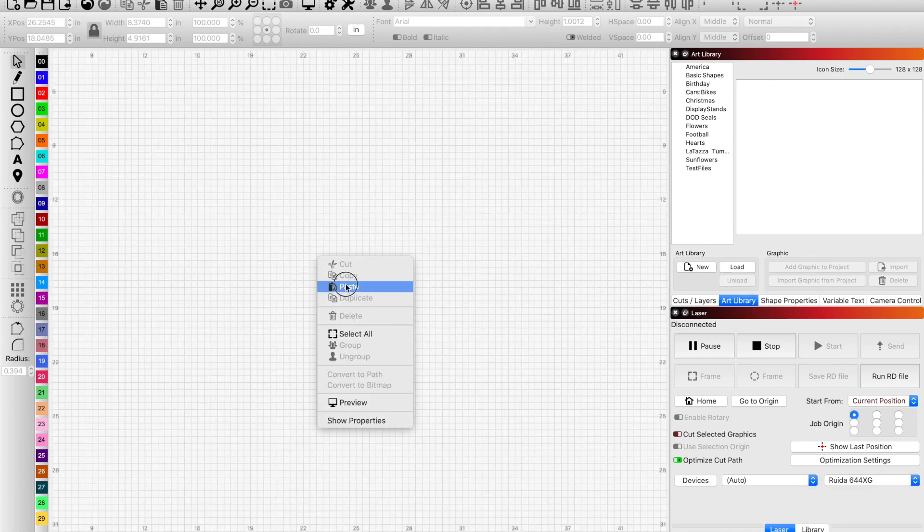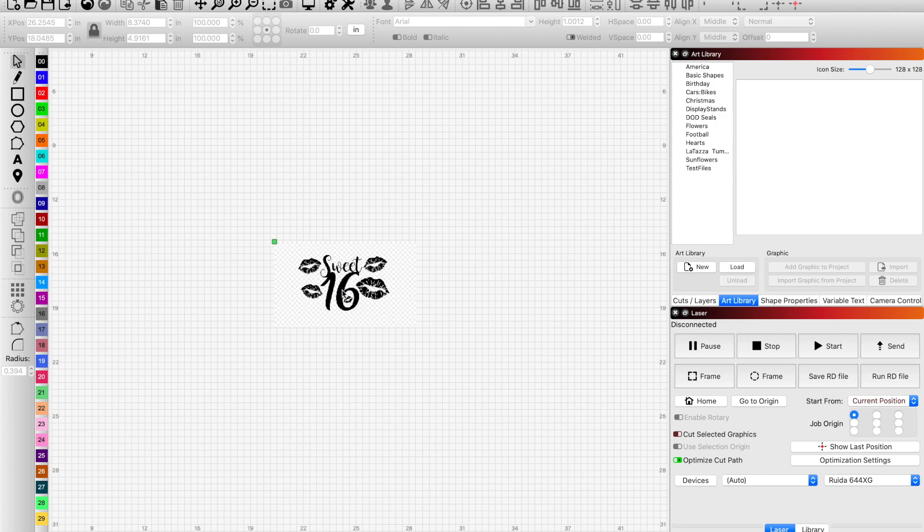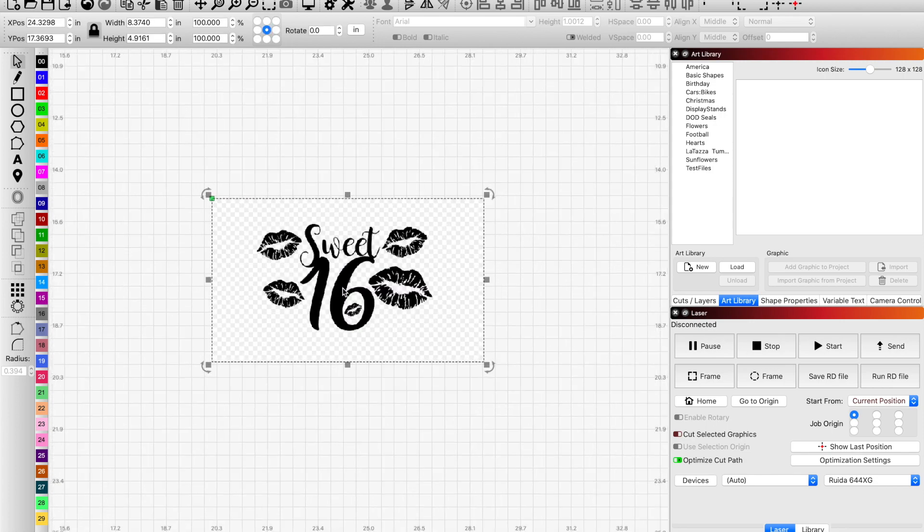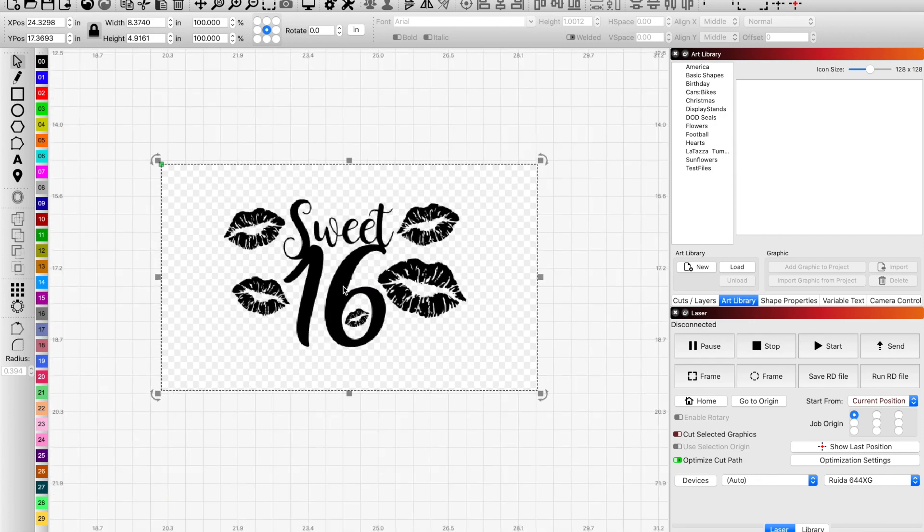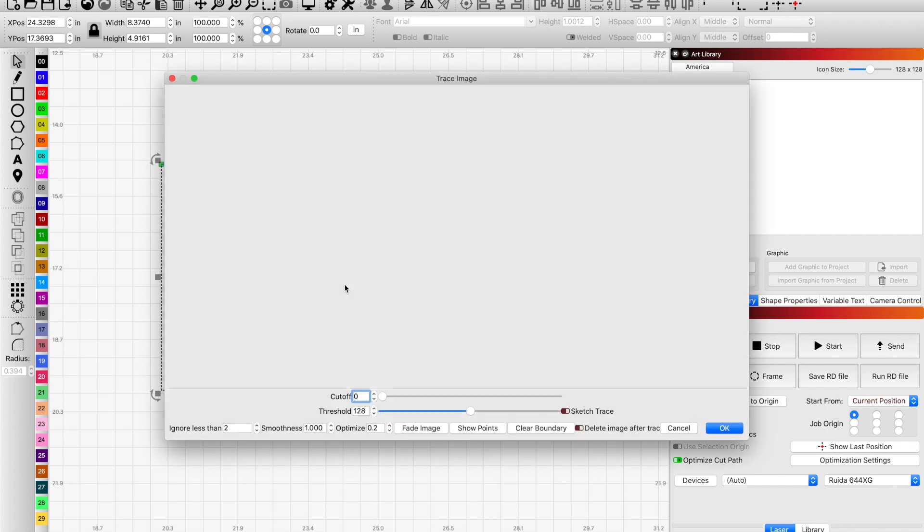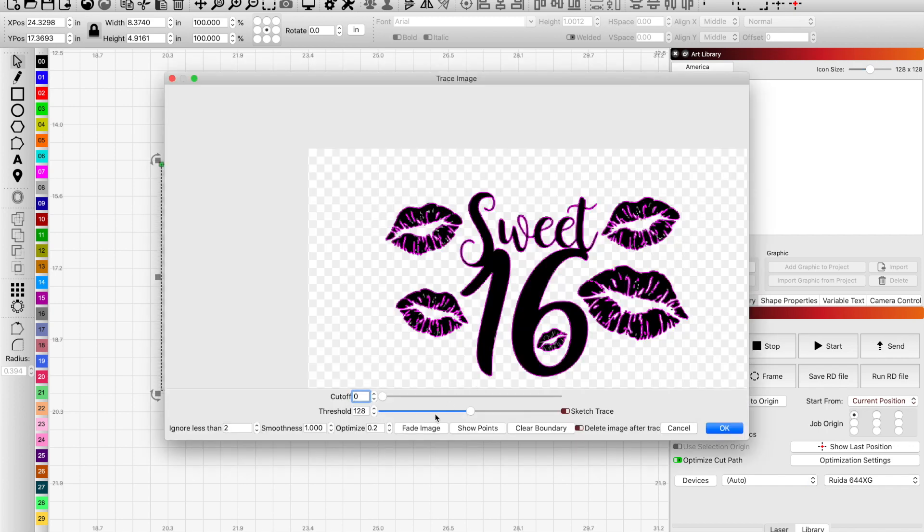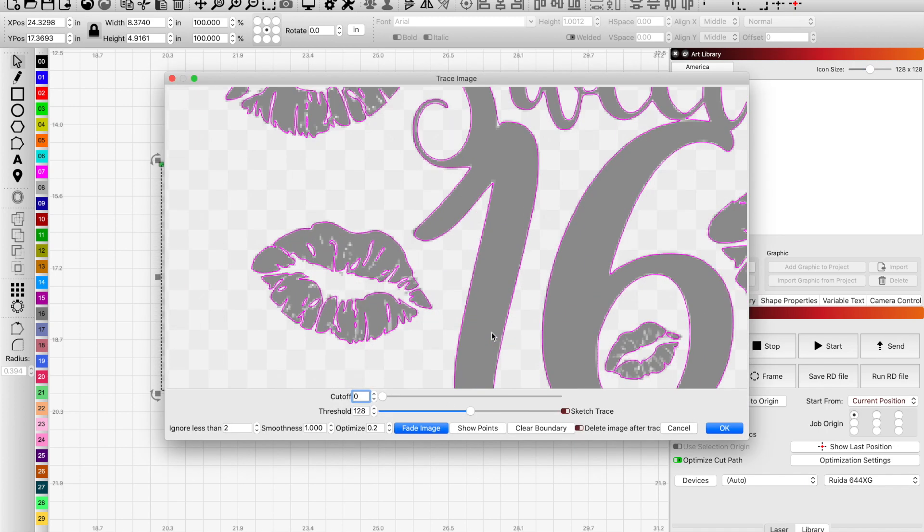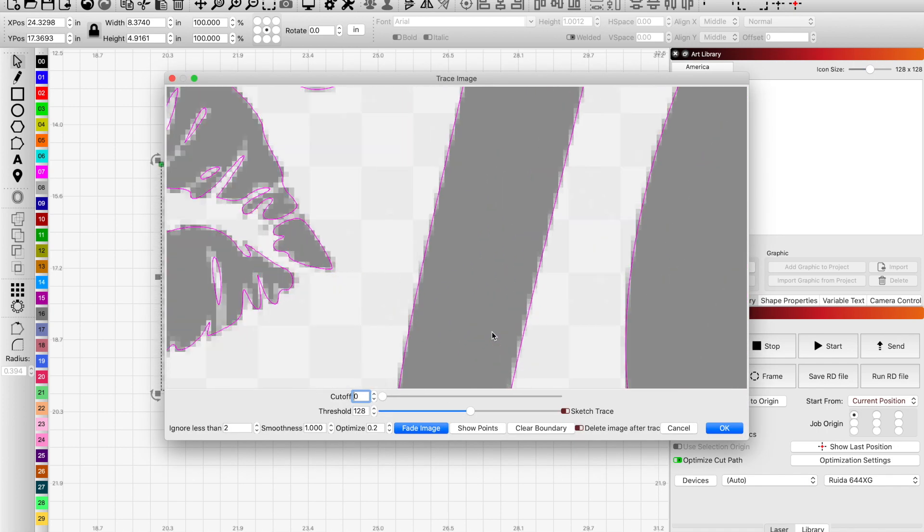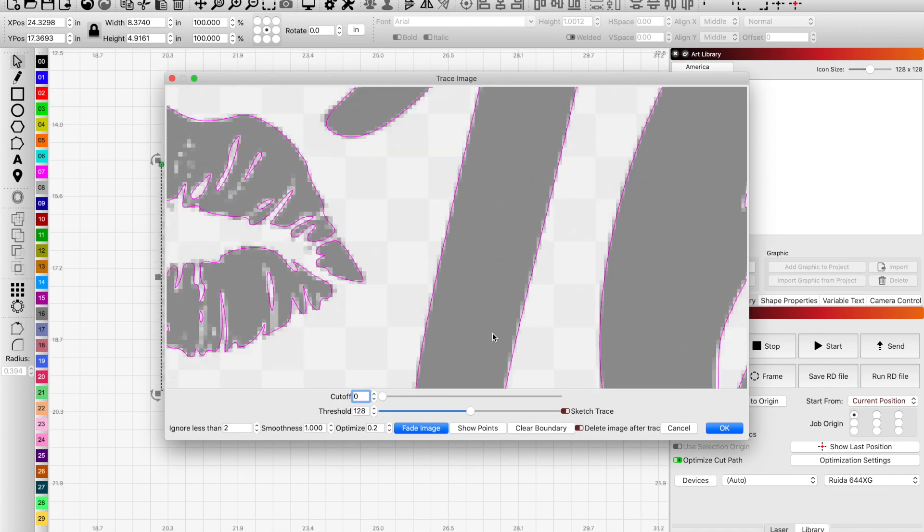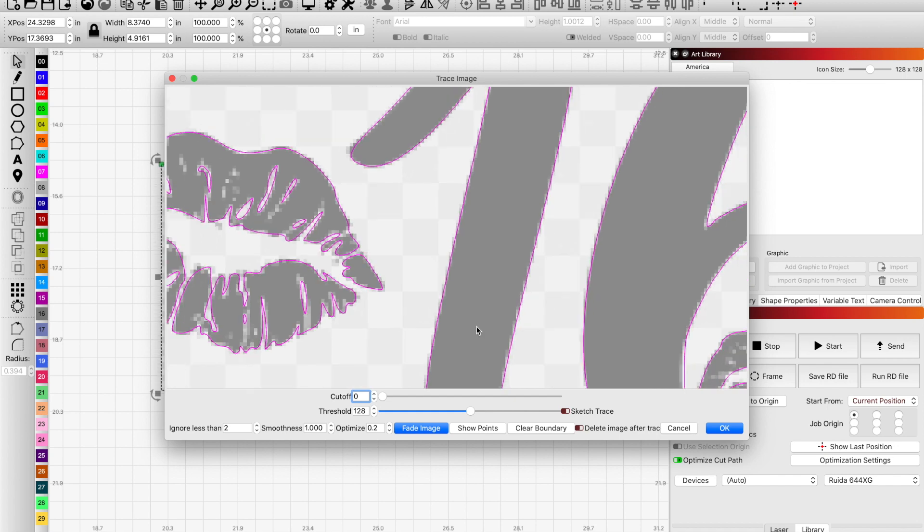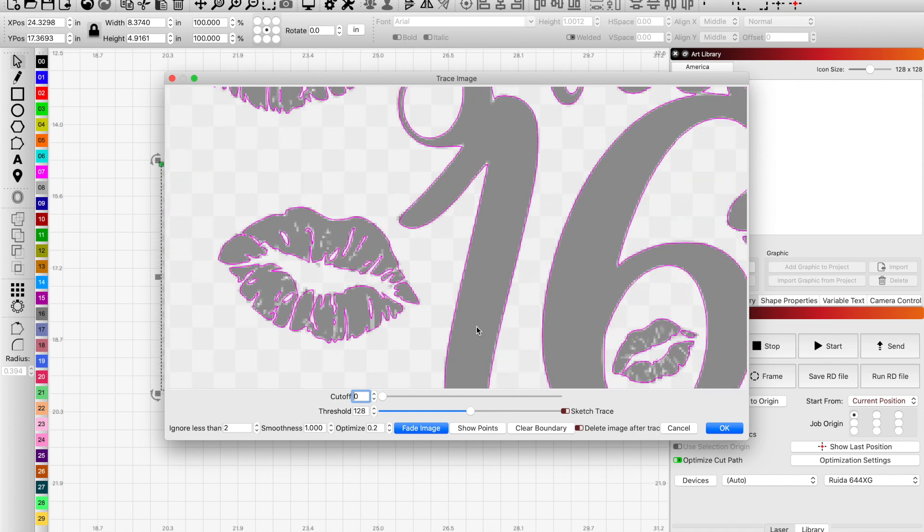And paste. Now that we have our graphic imported, I would do a trace on it. Fade the image, make sure that our lines are okay. This one's kind of pixelated but it looks all right. It's smoothed out the lines for the most part.